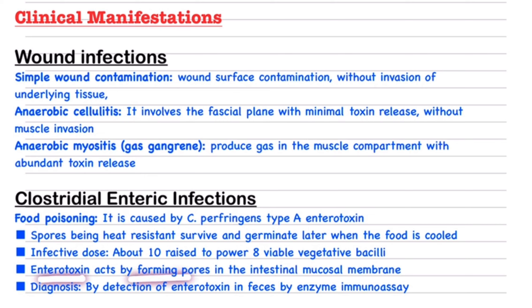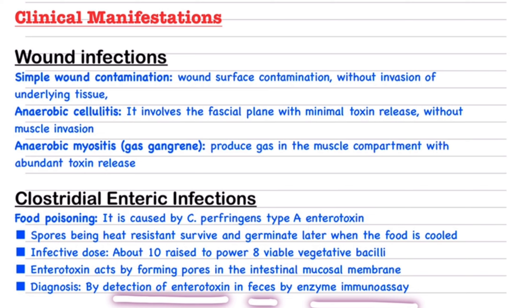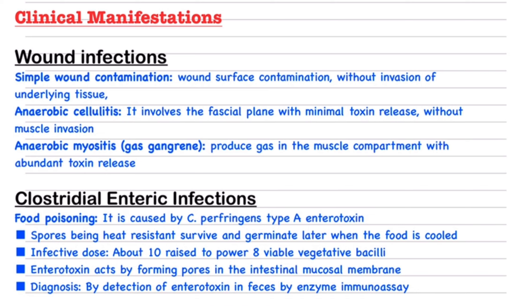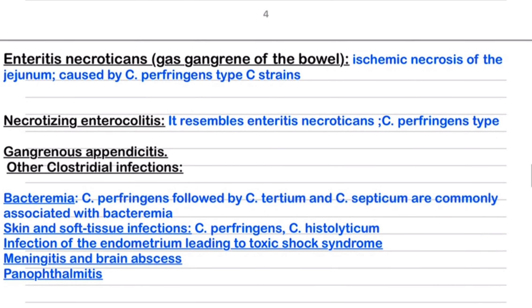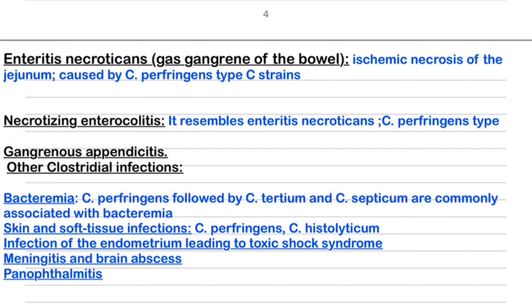It acts by forming pores in the intestinal mucosal membrane. Diagnosis is by detection of enterotoxin in feces using enzyme immunoassay. The next enteric manifestation is enteritis necroticans — essentially gas gangrene of the bowel — and the next is necrotizing enterocolitis. These two are similar infections involving the jejunal wall, but differ in strain: one is type C and the other type A.